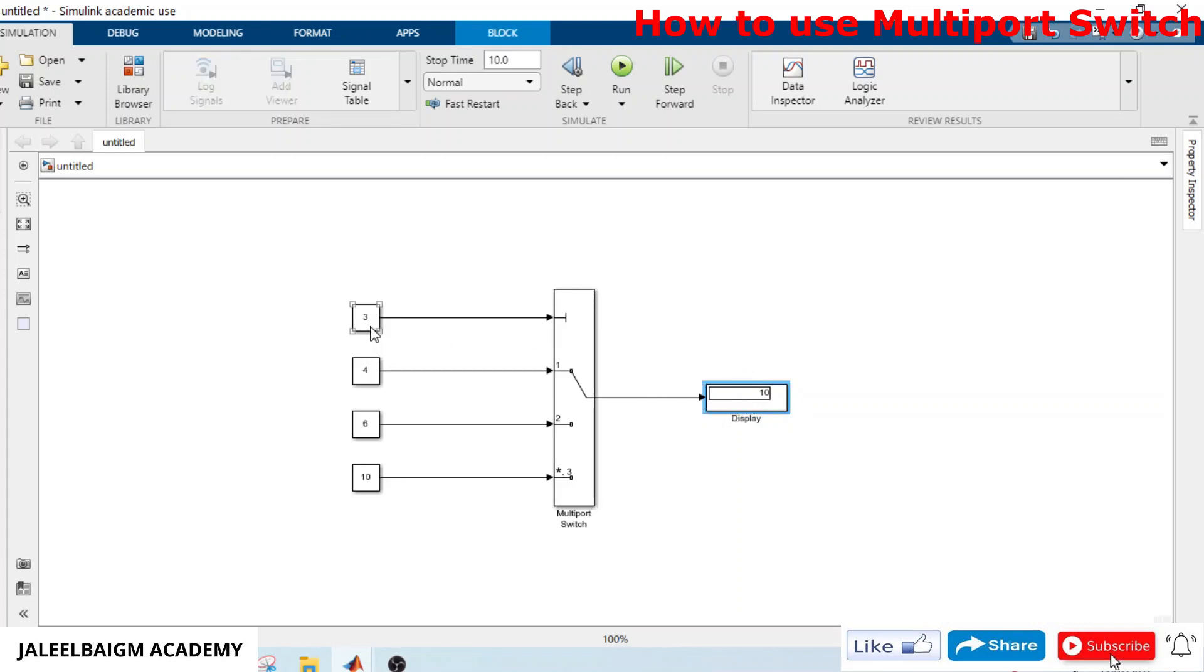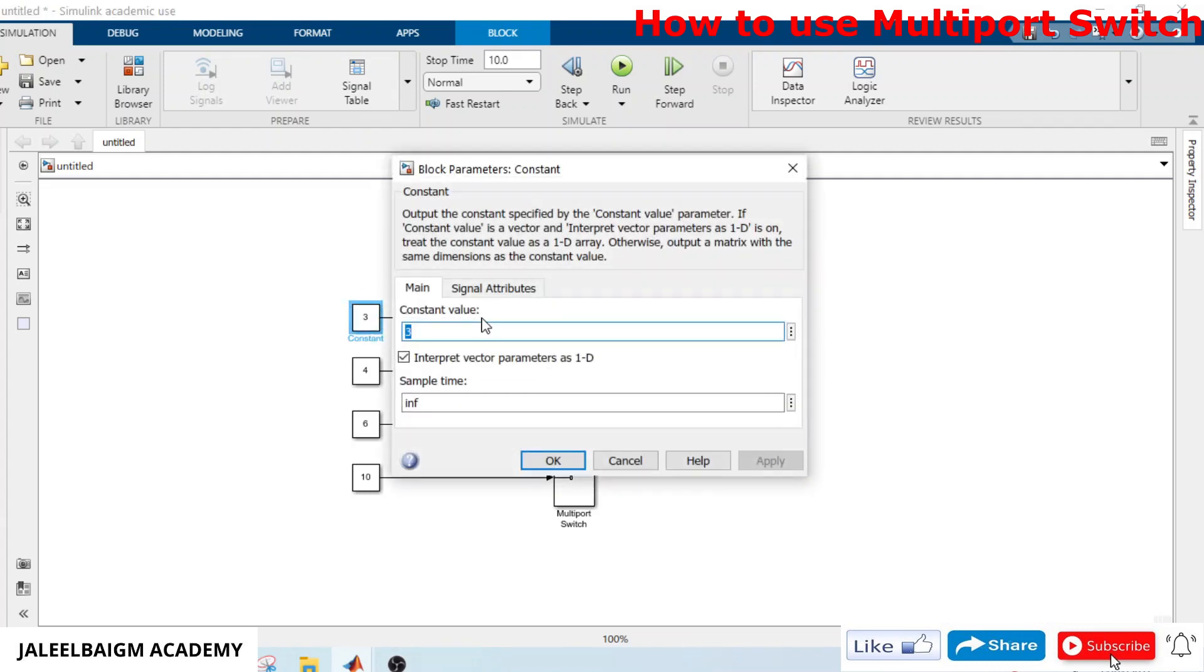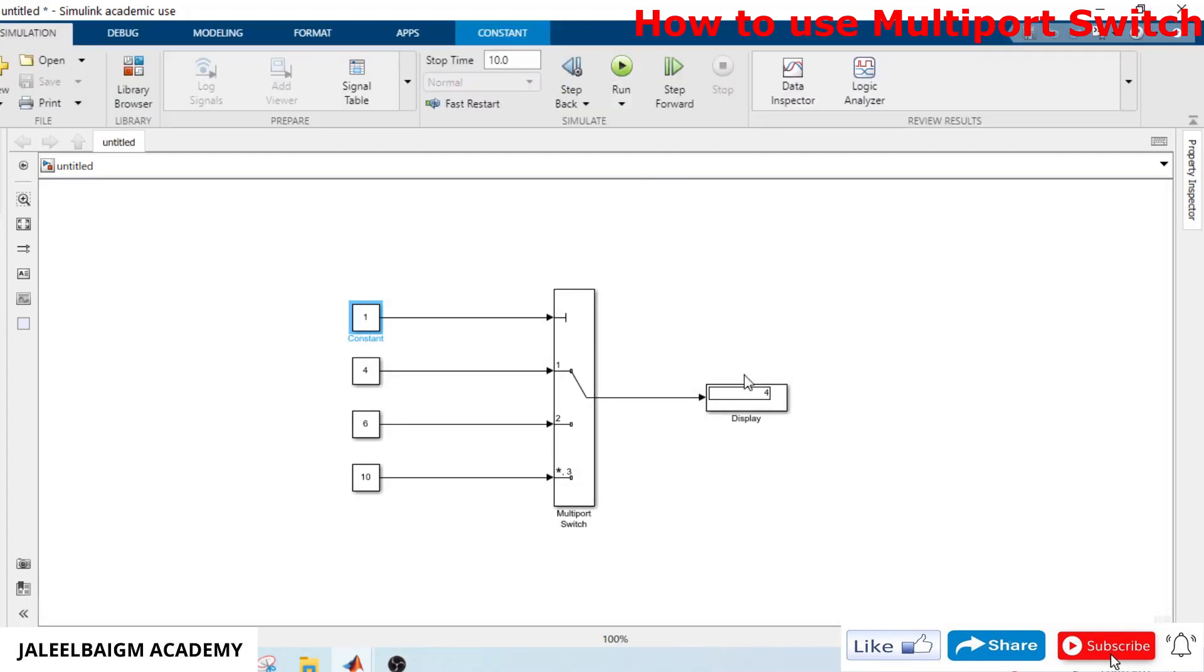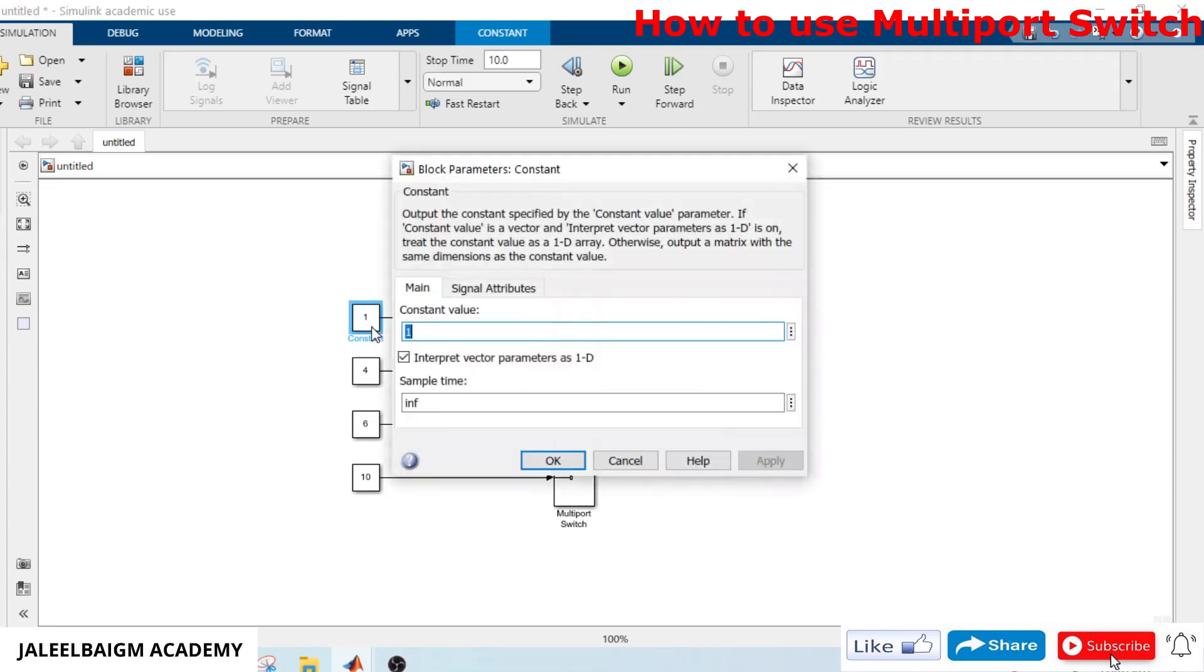For example, if I change this control port input to one, the first port should be selected, meaning four should be the output. I will run it once. Yeah, we have seen it, four is the output.